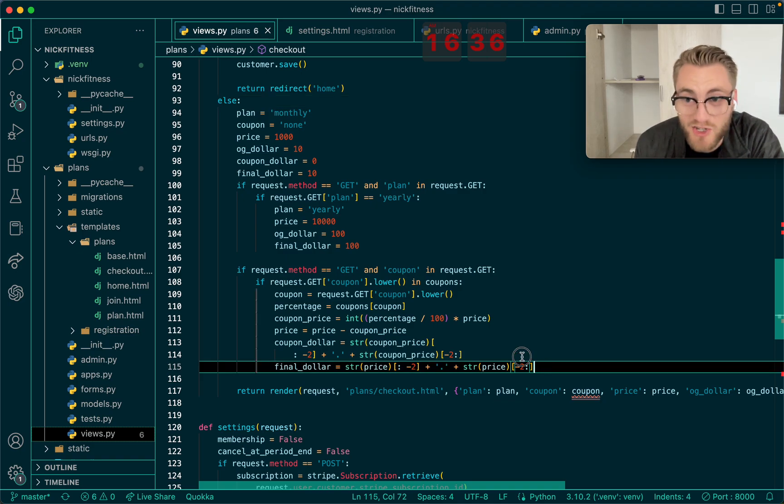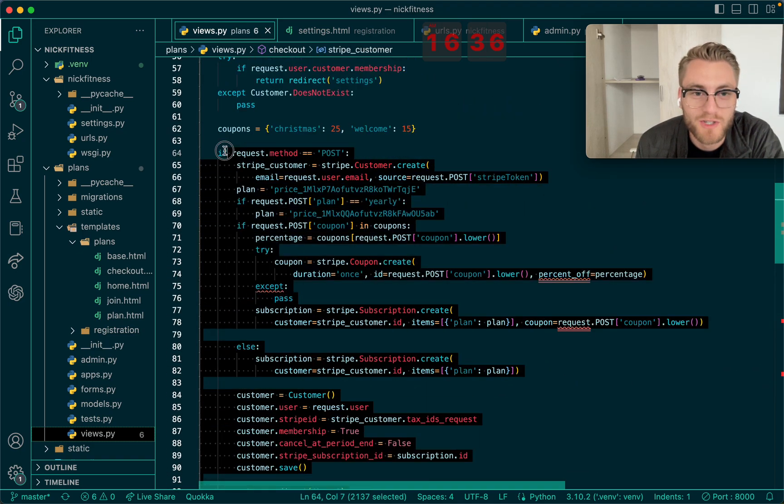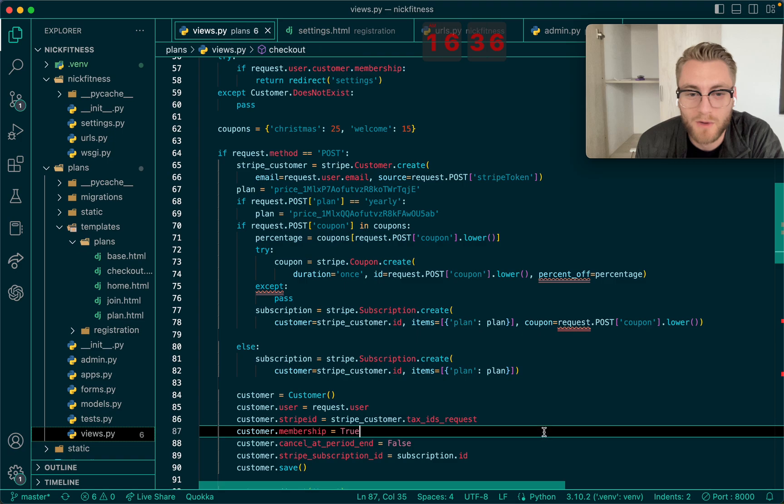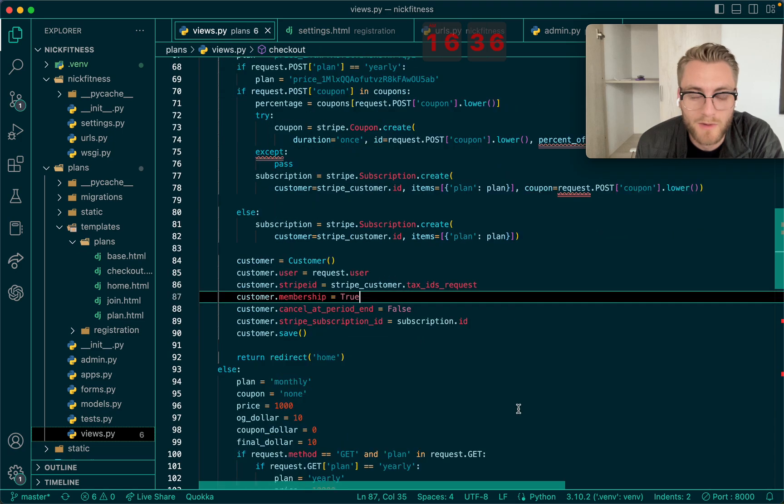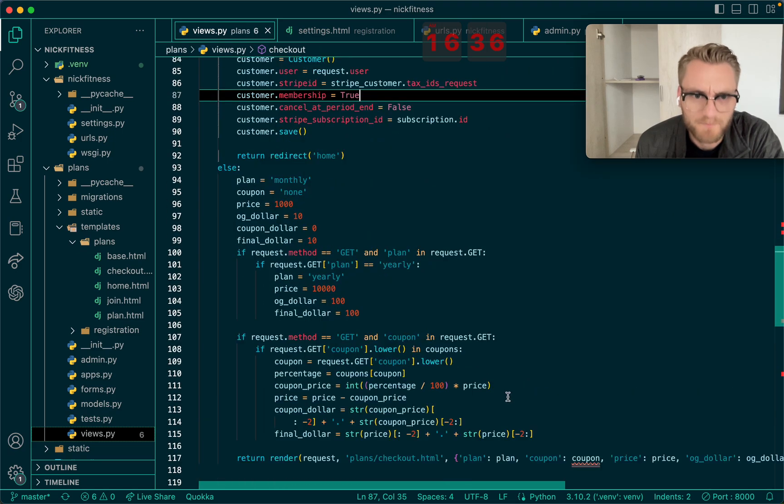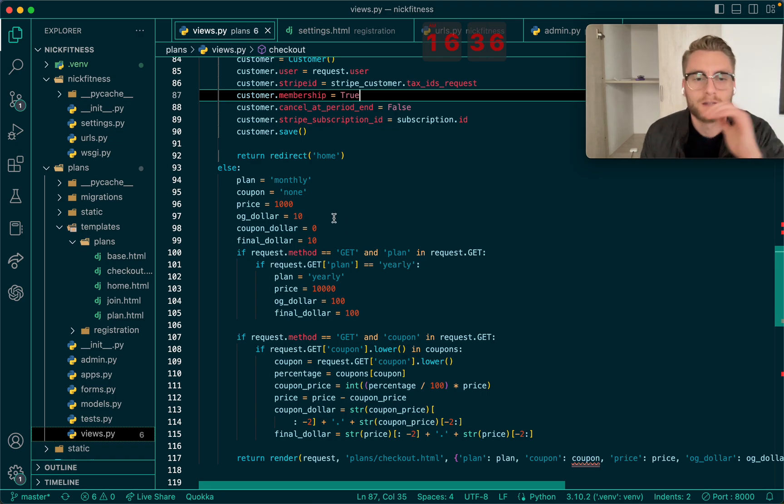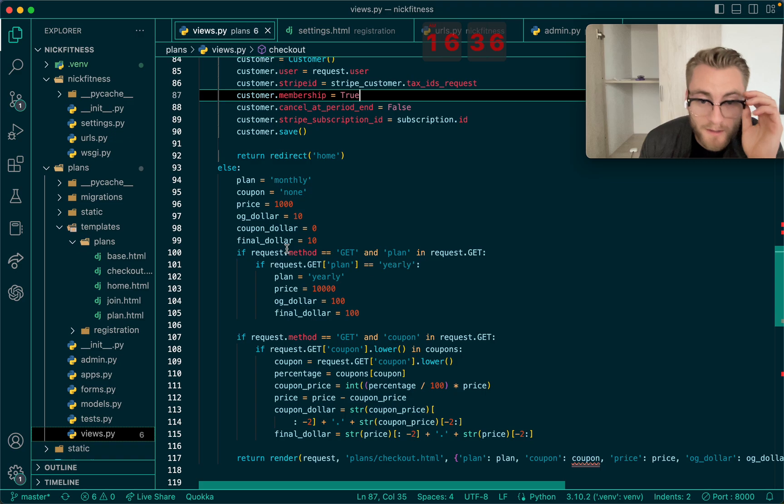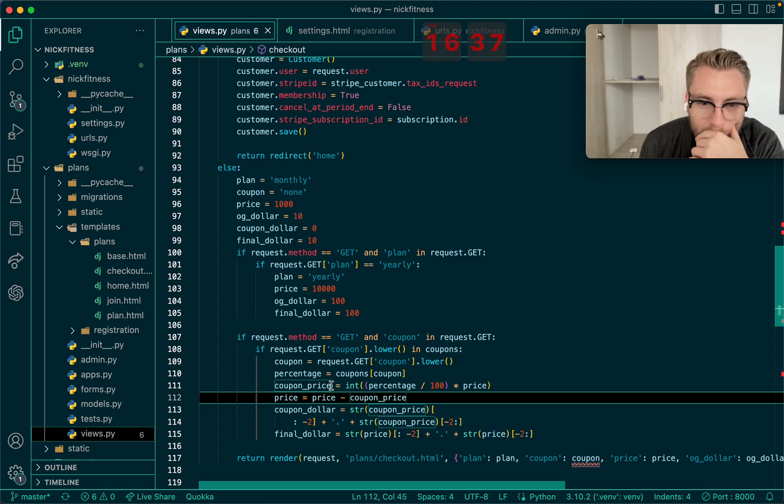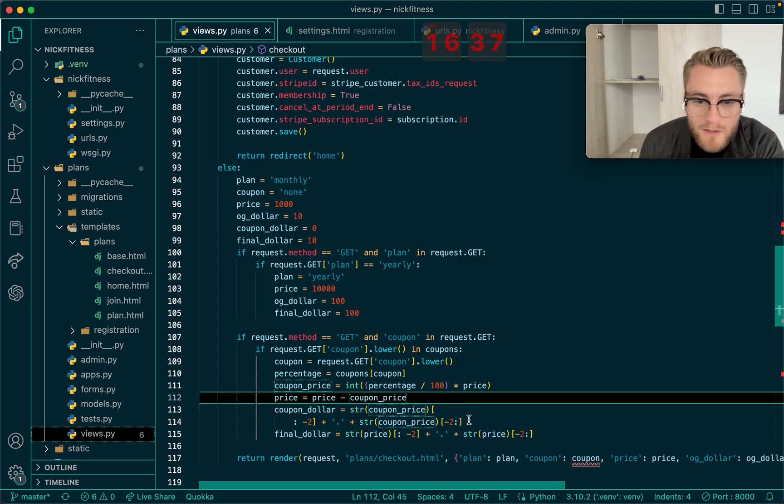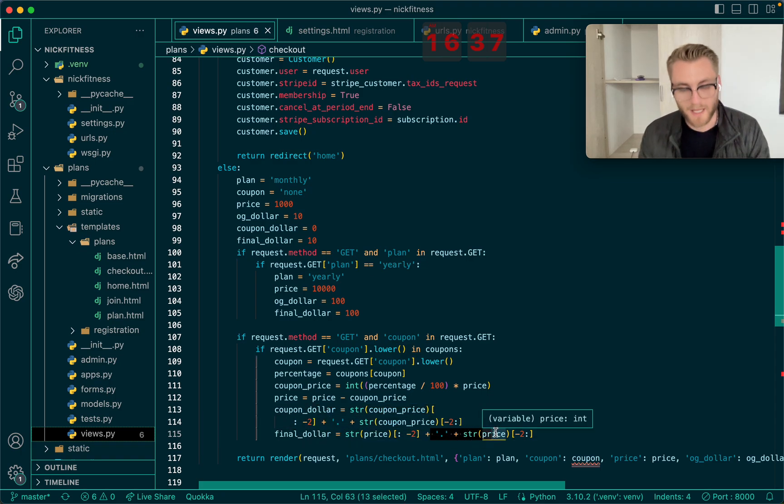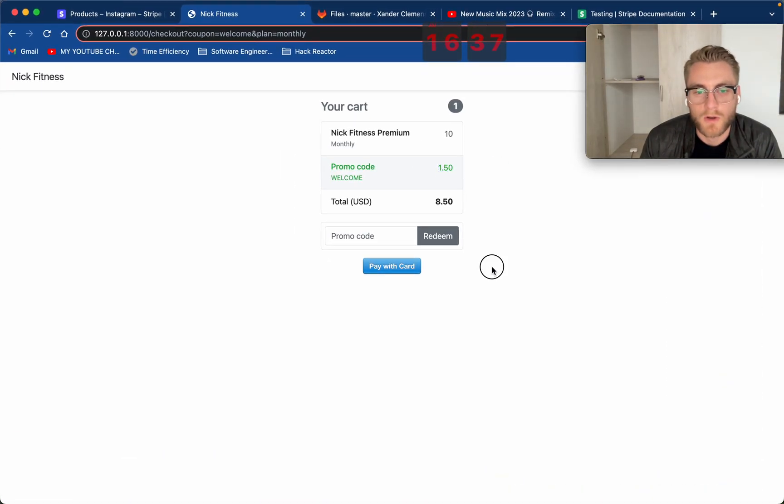So it's such a massive function, which just blows my mind how much goes into just being able to checkout. So having to create numerous variables in plan, coupon price, original dollar, coupon dollar, and the final dollar, it's like kind of like the final price, and that's where you have this, the calculations for your integer percentage divided by 100 times price. So what you see right here, like the dot, and the dot, that's getting displayed right here. For instance.